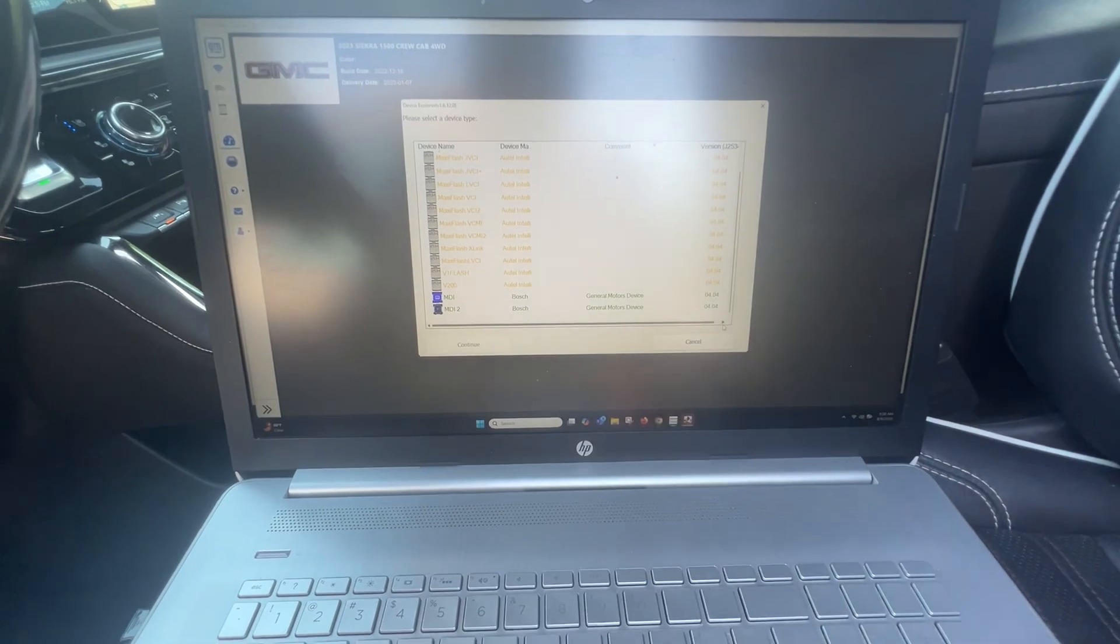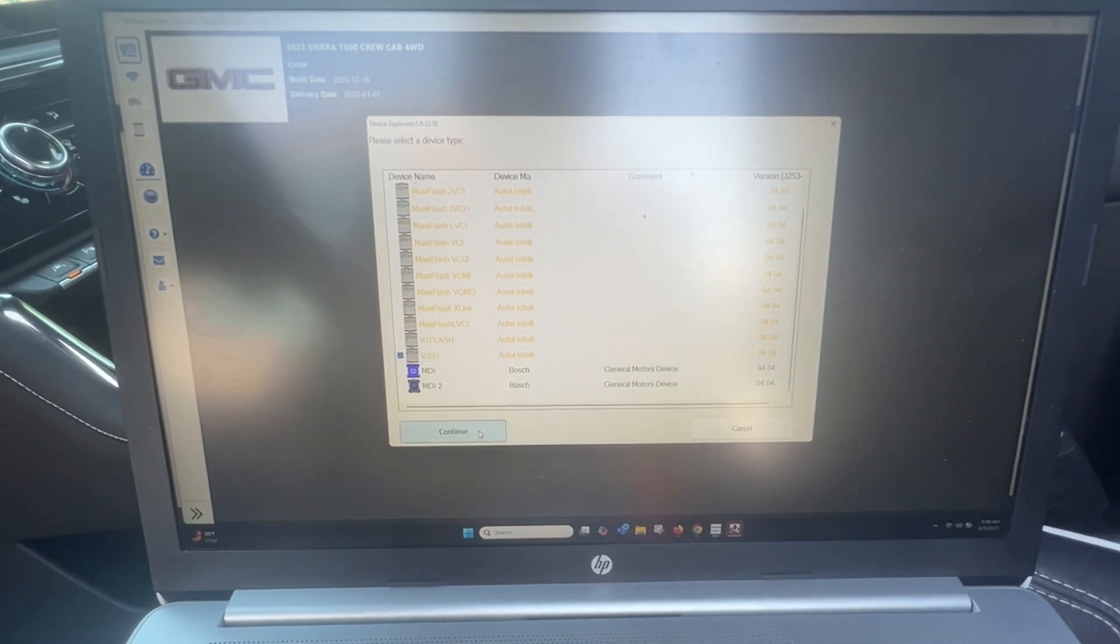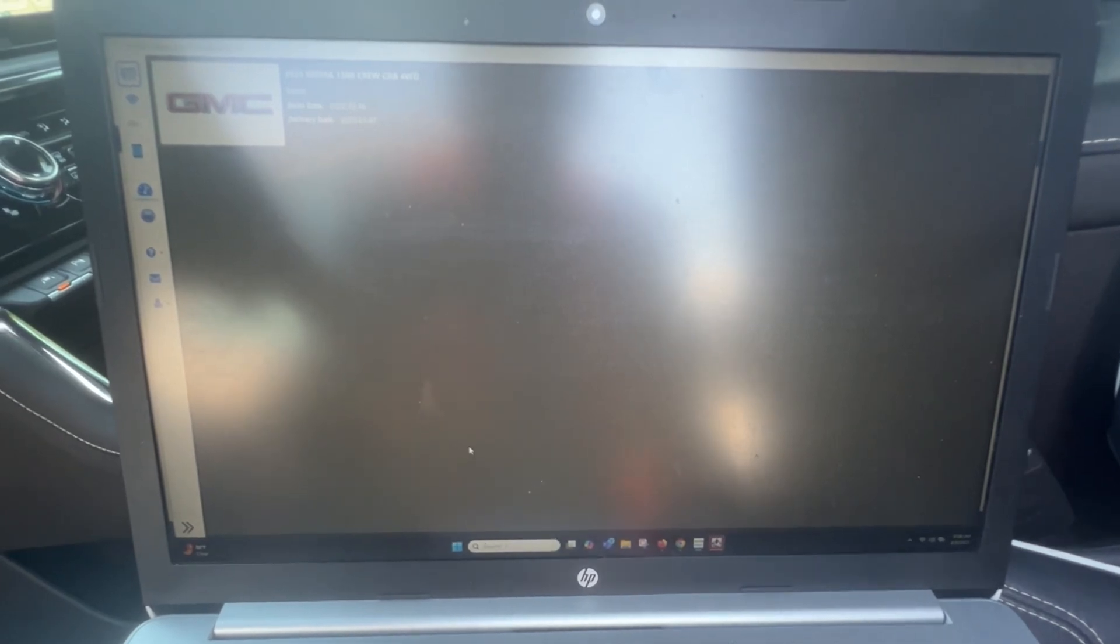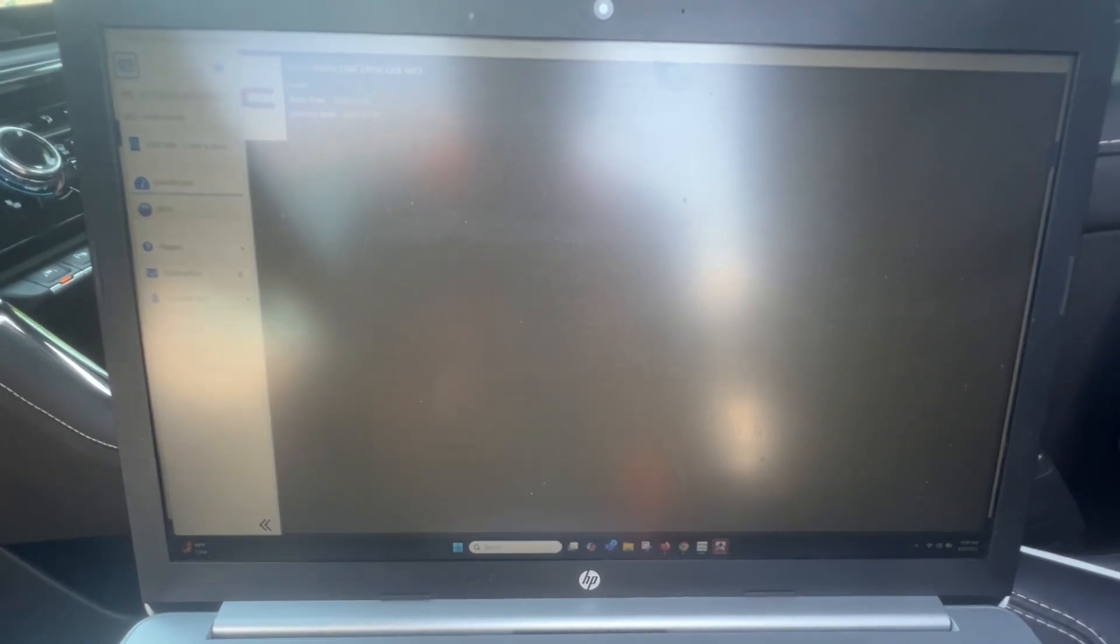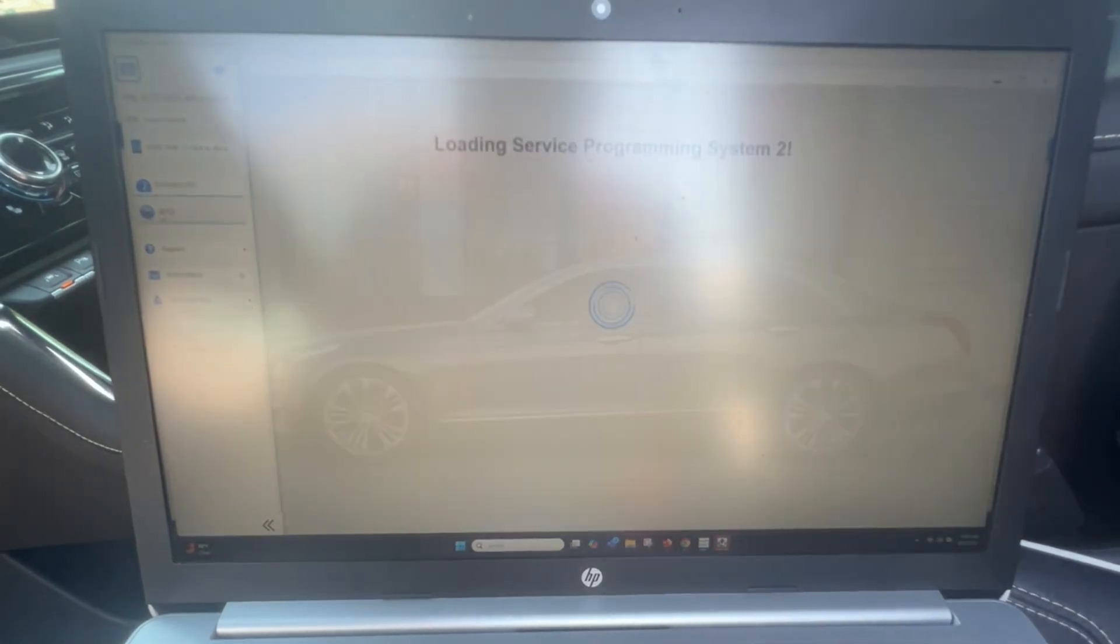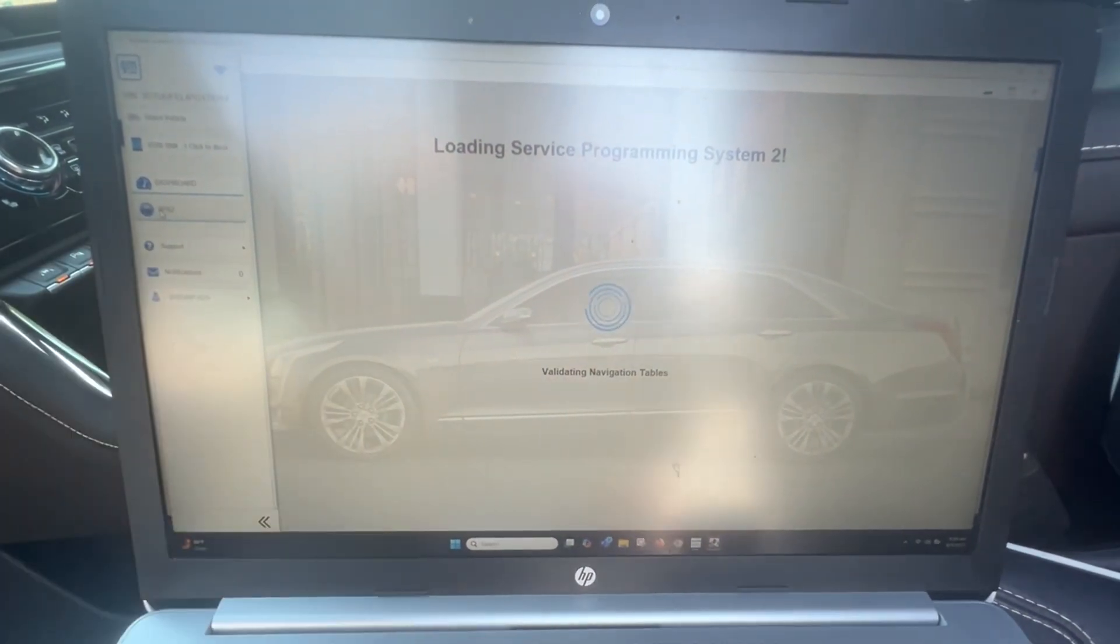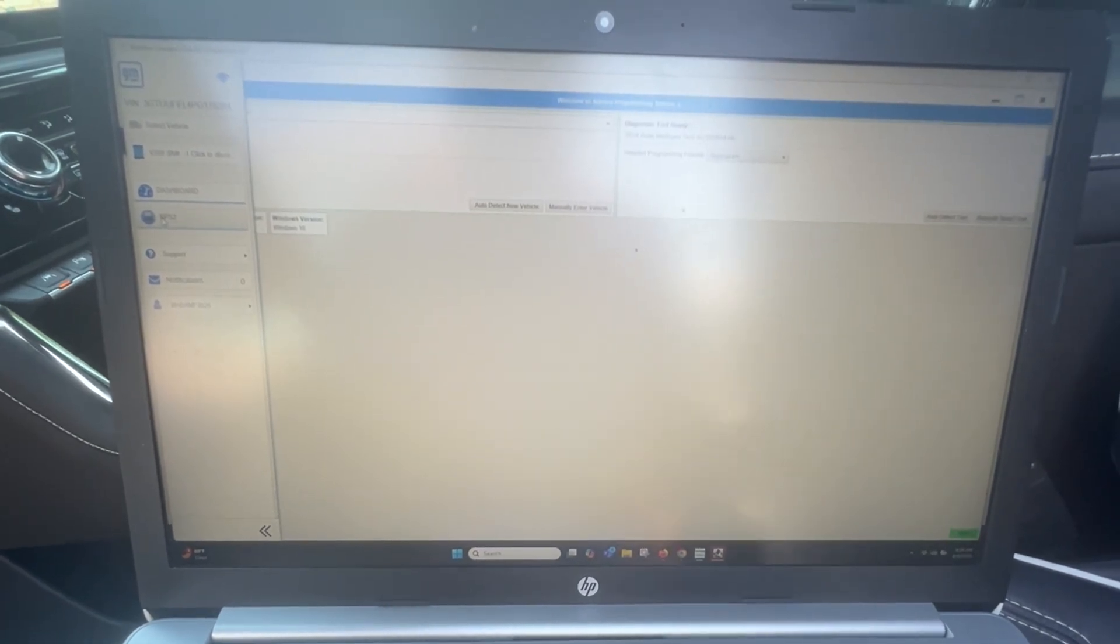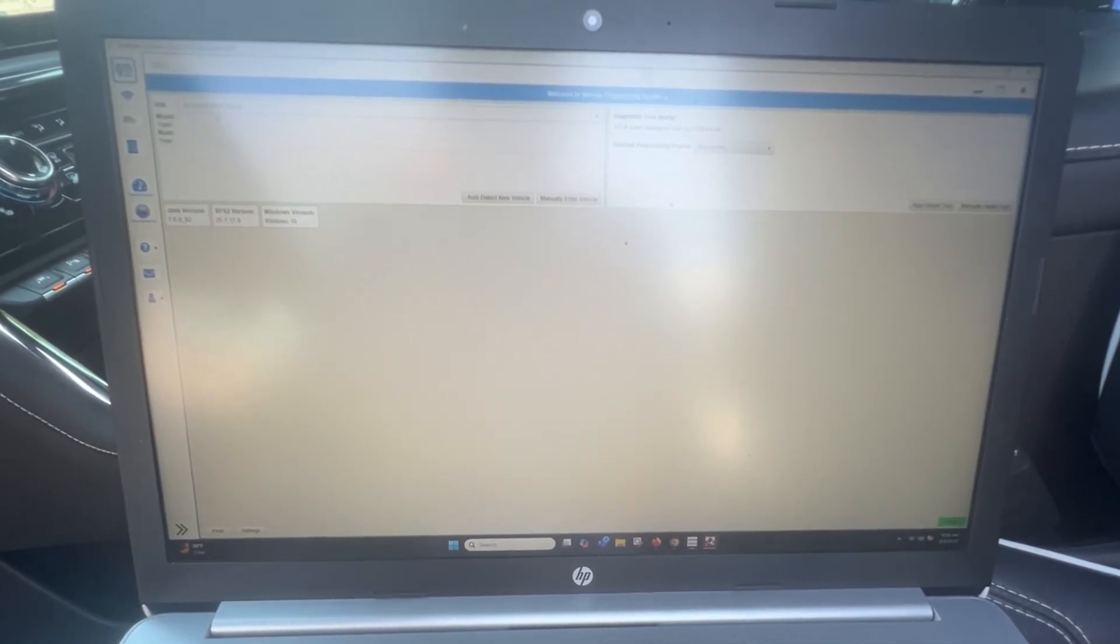Oh, here we go. So I want to V200 and continue. Now it shows GMC Sierra. I just clicked on that SPS2.